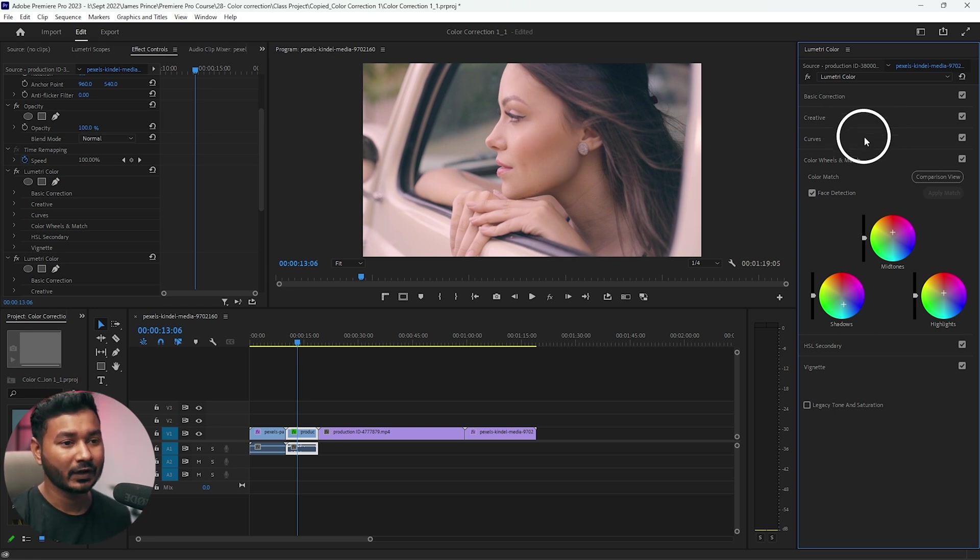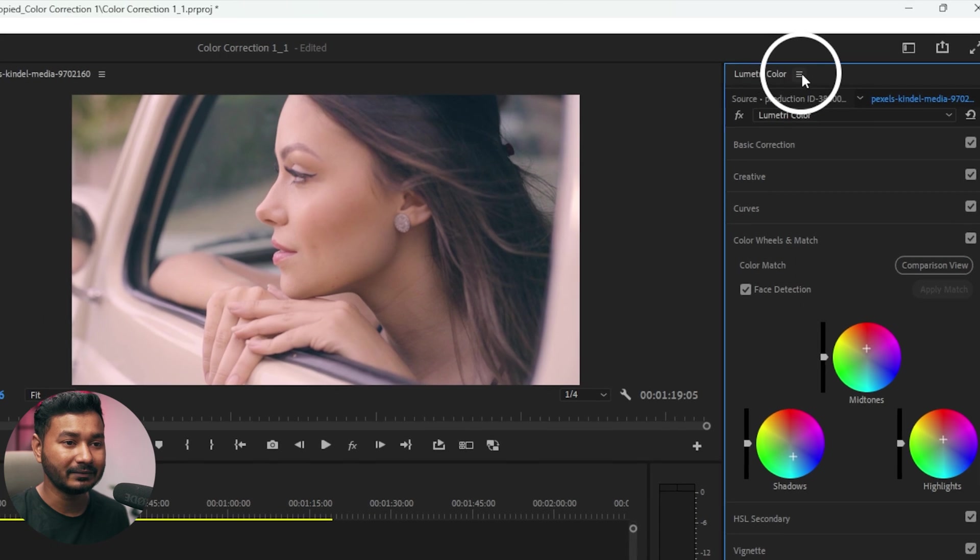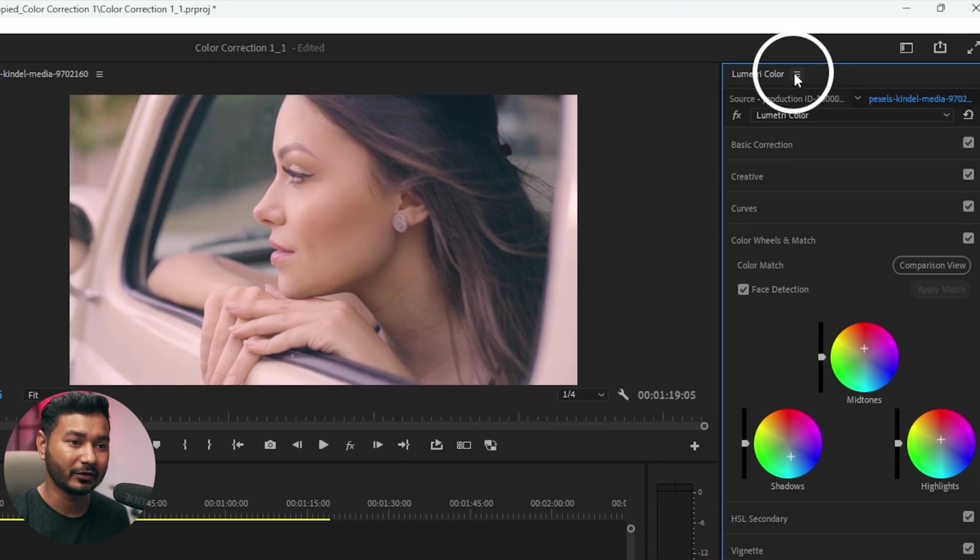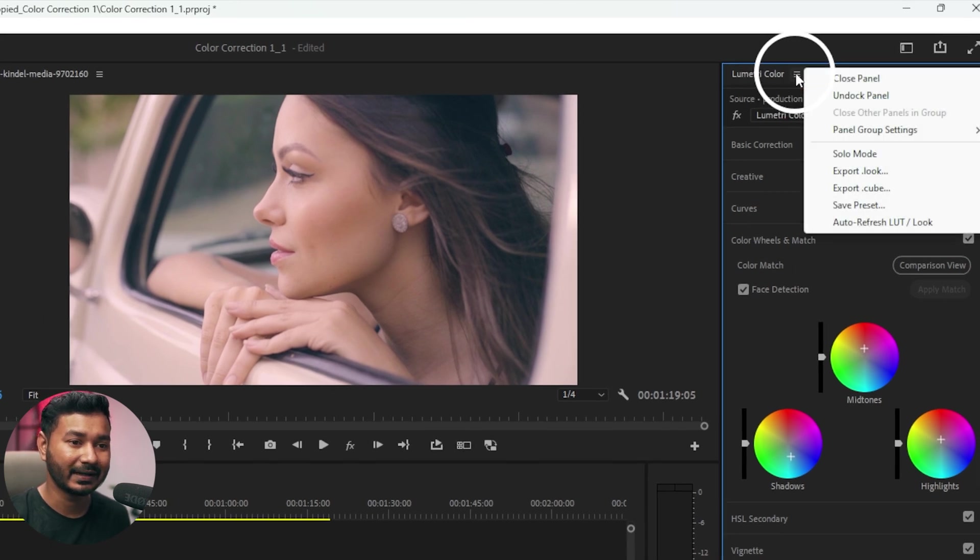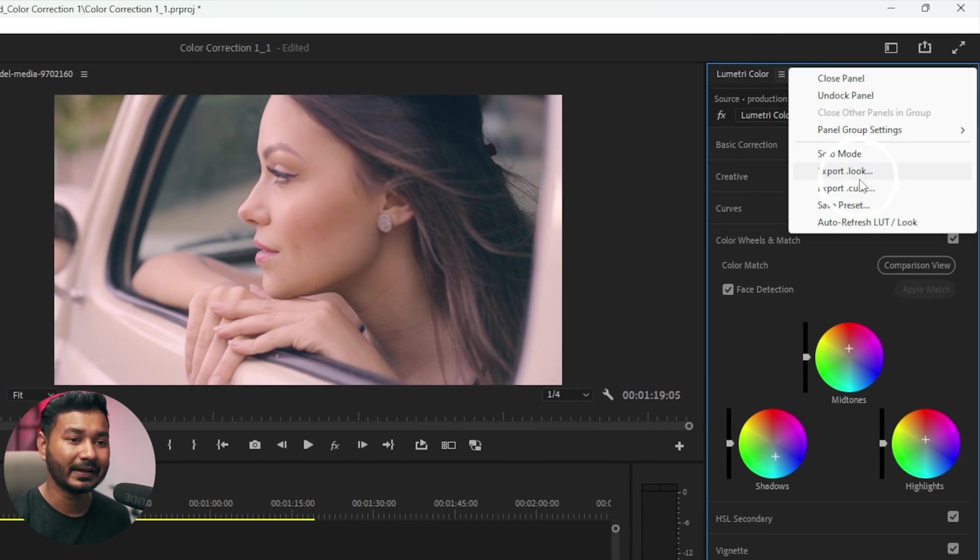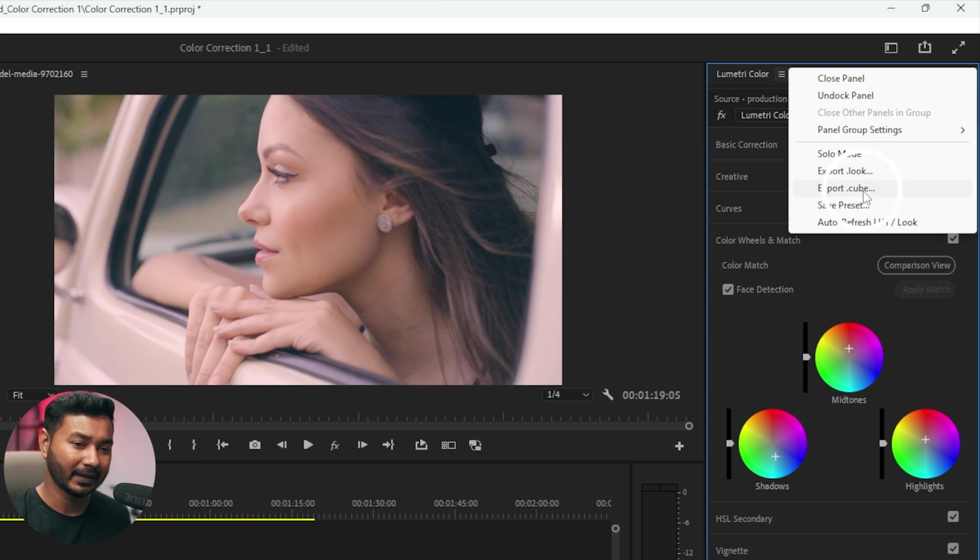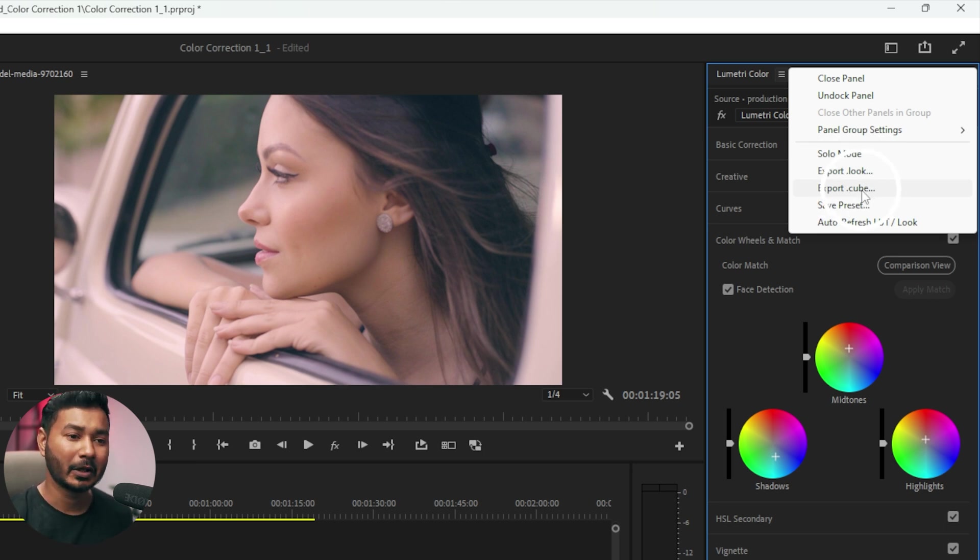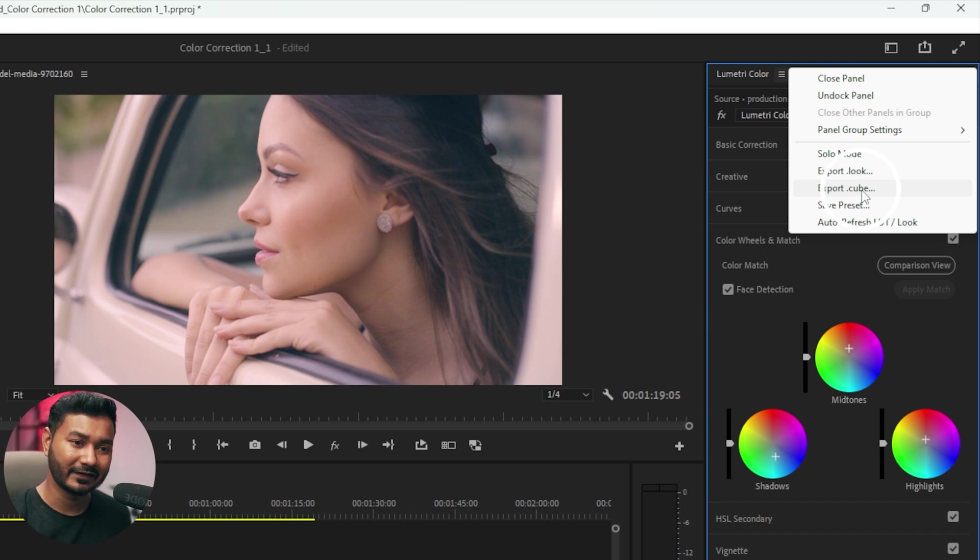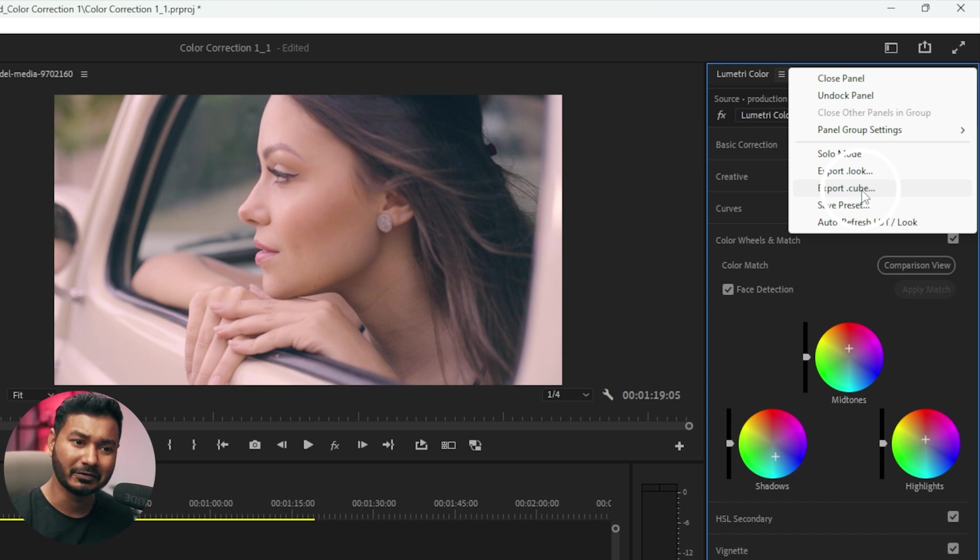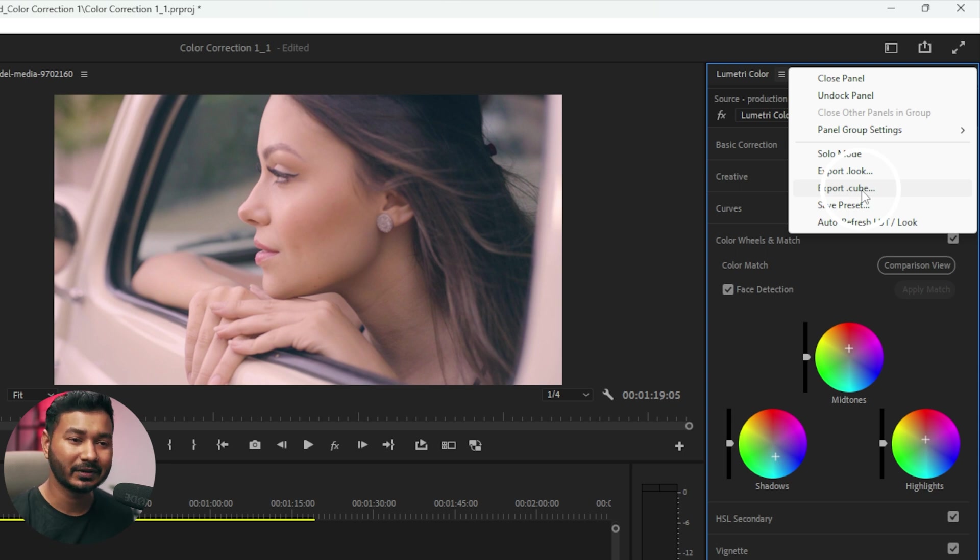If you go here on the lumetri color panel you'll see a menu option. Click here and then you can export as cube or look file. I'm exporting cube file because cube file is supported by a lot of video editing programs like DaVinci Resolve, Final Cut, or whatever video editing software you're using.